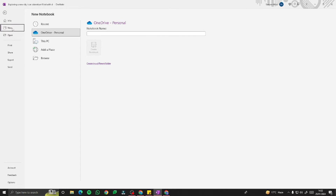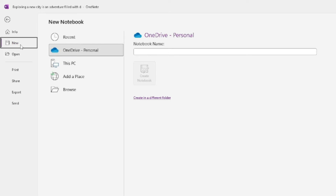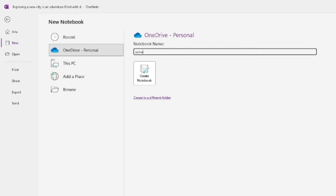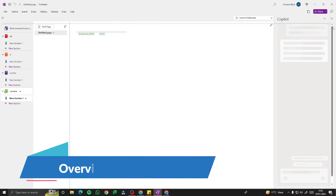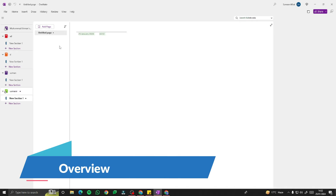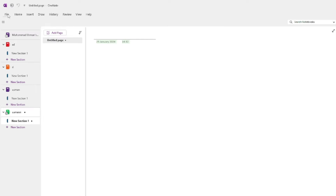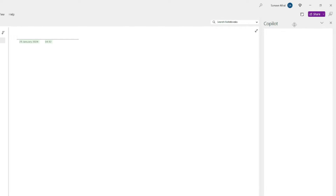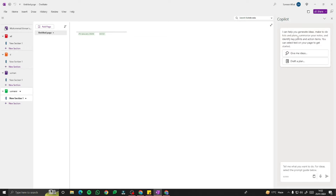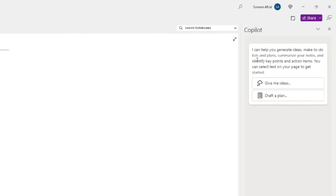Once the OneNote app is open, this interface will appear. First, you need to create a new notebook and name it — I'm going to go ahead and do that and click on 'Create Notebook.' After that, this is the typical OneNote interface with File, Home, Insert, Draw, History, Review, and View tabs. Here we have all the sections of your notebook. If you click on 'Home,' you can see the Copilot option integrated right inside OneNote.